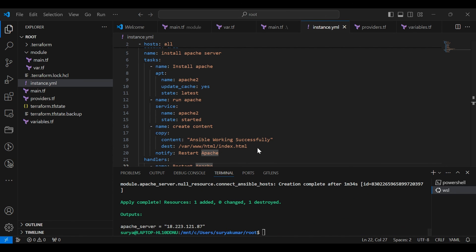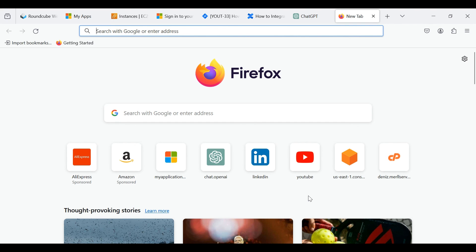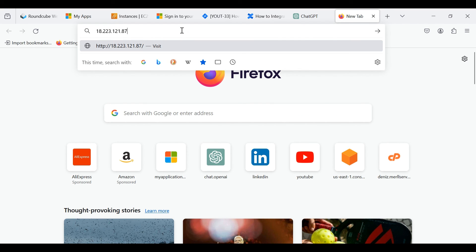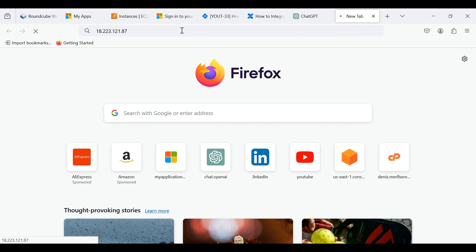Copy the public IP. Paste the public IP to the browser. The given scripts are successfully executed and the Apache server is also launched. It's showing the content we already given in the script.